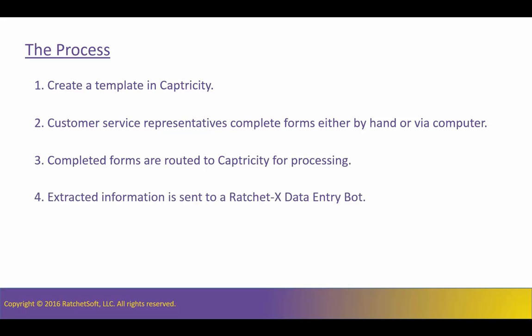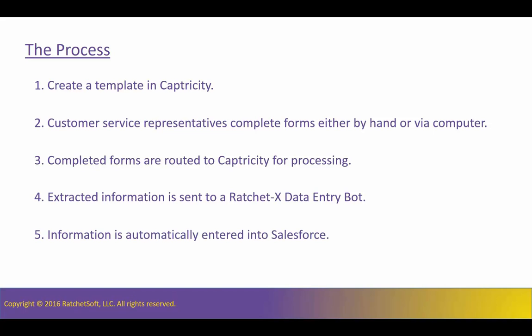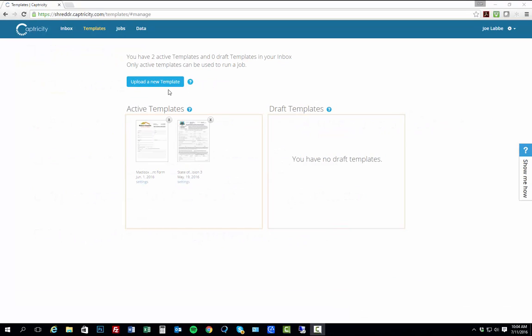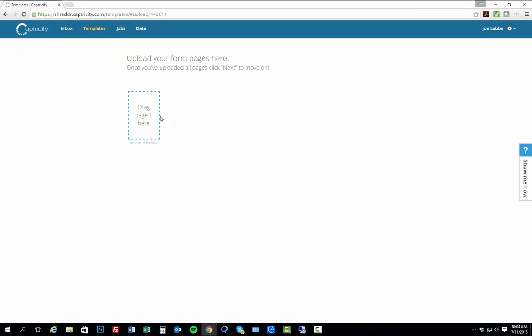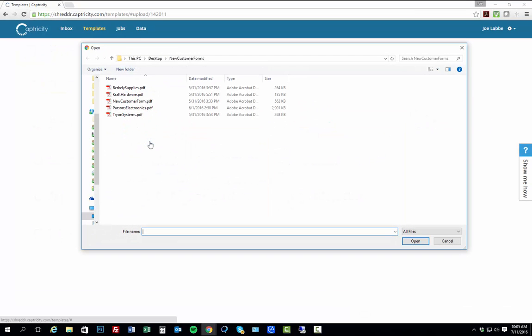After the completed forms are processed, the extracted data is routed to a RatchetX data entry bot, where it is then entered into Salesforce.com. The process is pretty simple. Let's walk through the details. First, I must upload a copy of the new account form to Captricity. This is the first step in creating the template for this job.